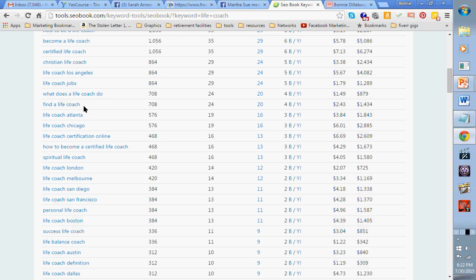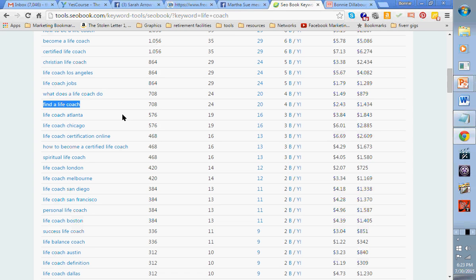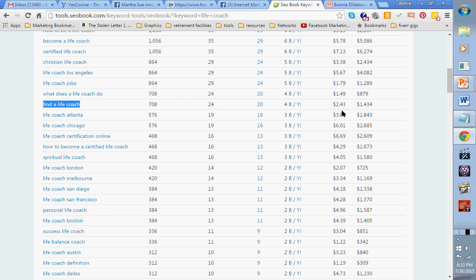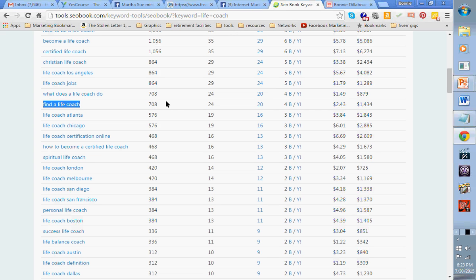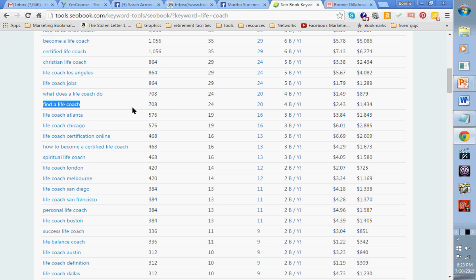Find a life coach. Ooh, look at that one. Does that make you go all tingly all over? It's only $2.43. But look, 708 people are looking to find a life coach online every month. Would you like even half of those people to come to your website? I mean, how many life coach clients do you need to get for you to make the money you want to make as a life coach every month?